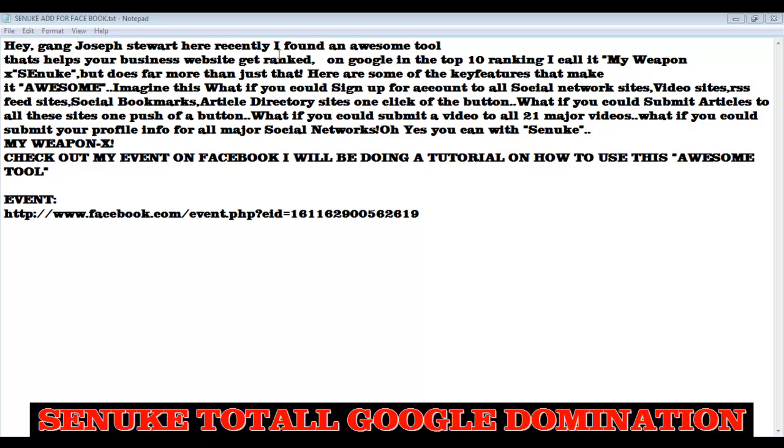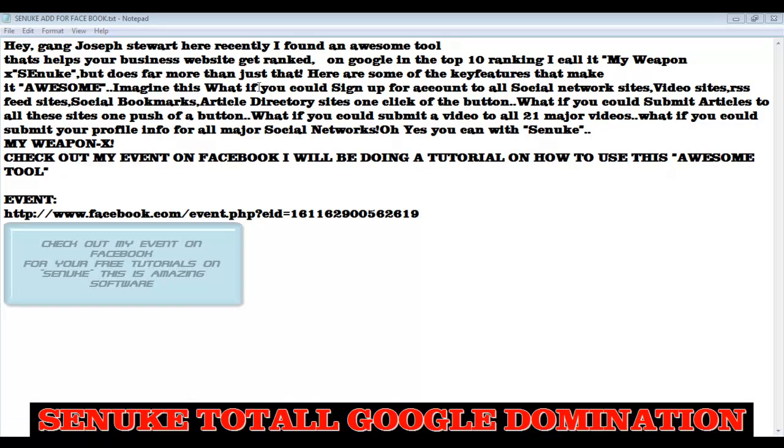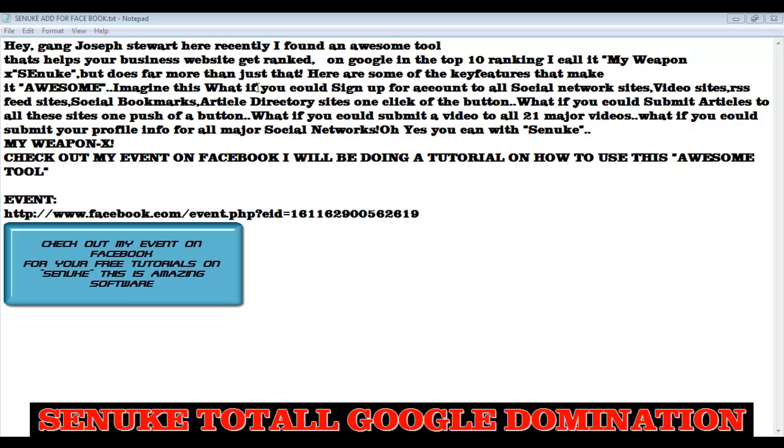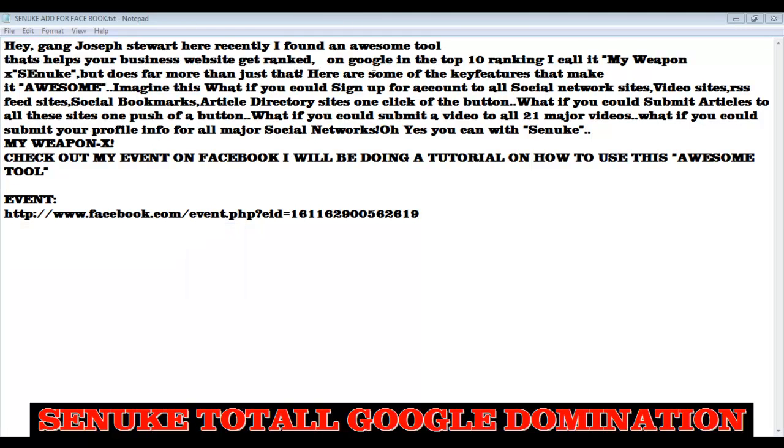Imagine if you could create one account for over 160 different social networks, videos, sites, RFCs, article directory sites, with one click of a button. What if you could write articles for all those sites with one push of a button? What if you could submit one video to all the 21 major video sites with one click of a button? Well now you can with my weapon X which is called SEnuke.